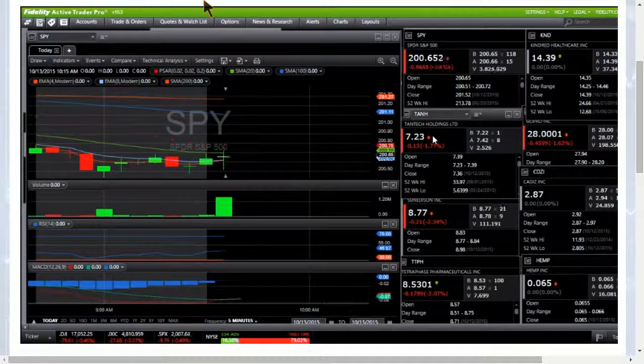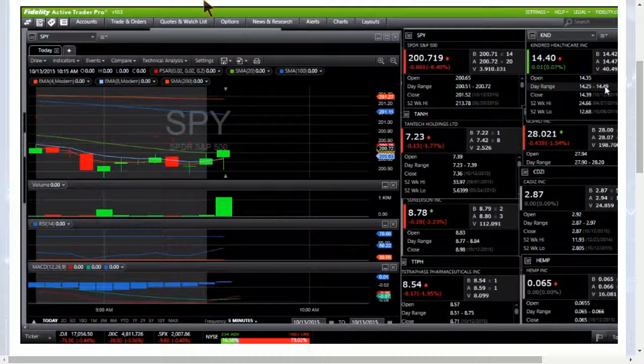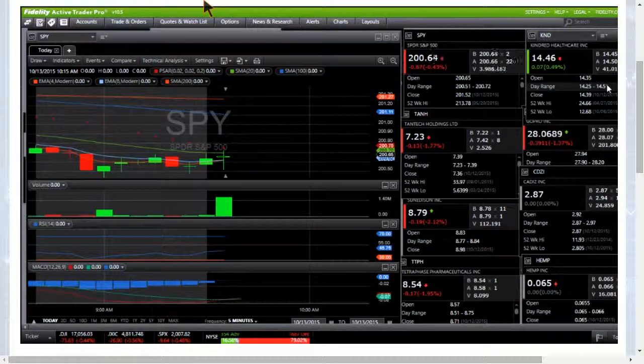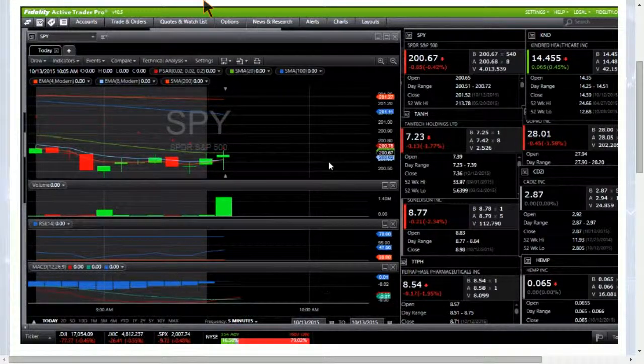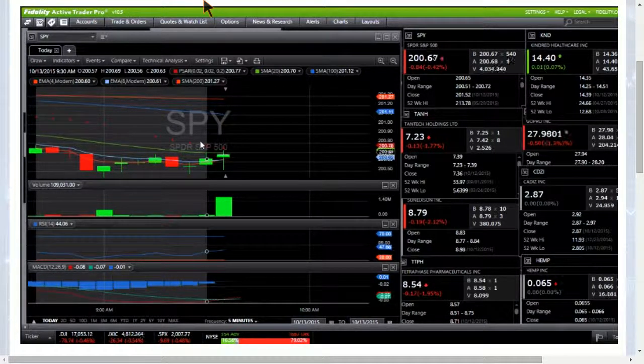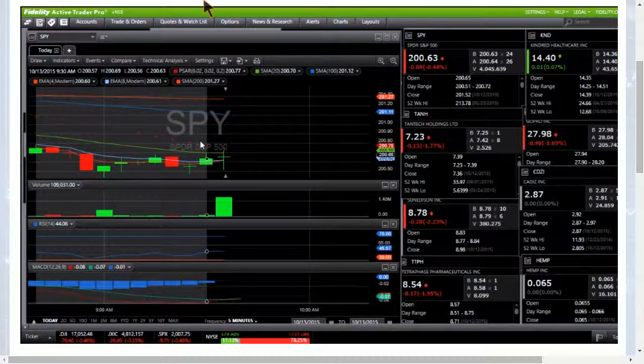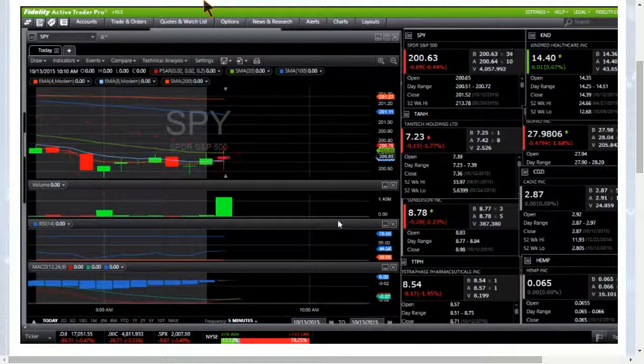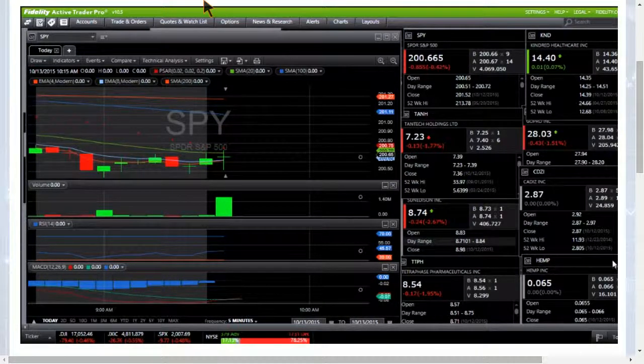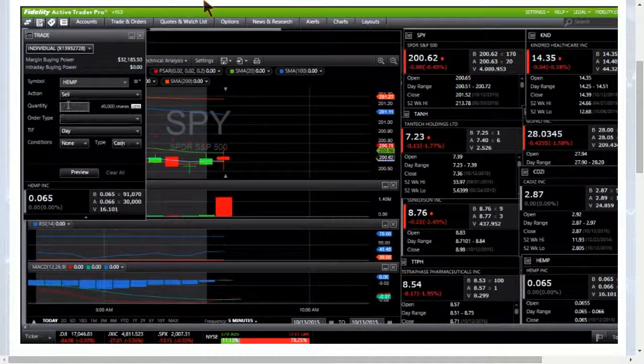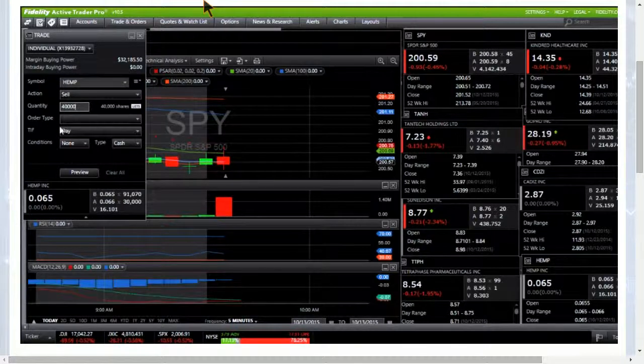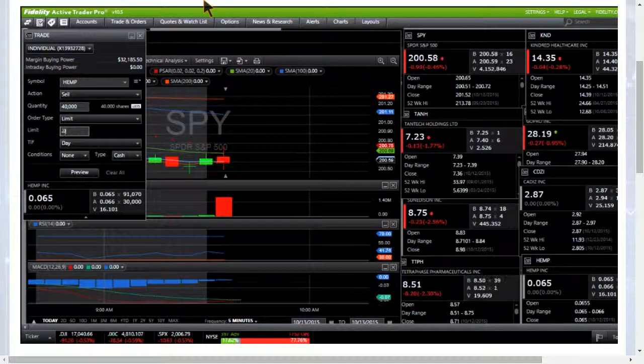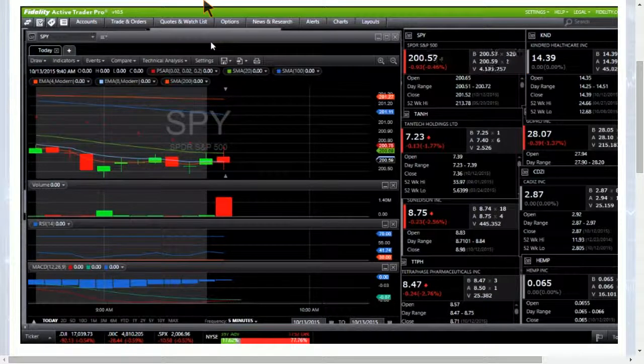TANH, want to hold $7 ideally as support. KND, 14.46 high, we had 14.45 resistance, so I'm still considering that resistance, need to get up in the 14.50s. And just like that, on cue, looking good, higher highs for KND. I'm going to have a sell order up for Hemp just in case, have it all filled out, not filling it, not pressing the order. Watching to see if we can get a break of 6.7 here in Hemp.